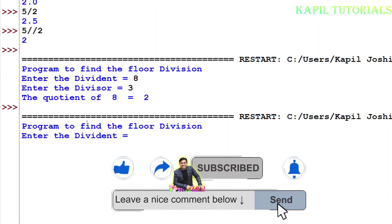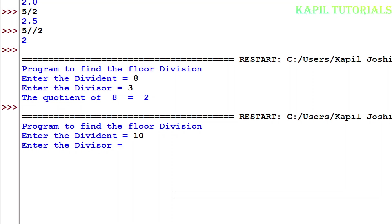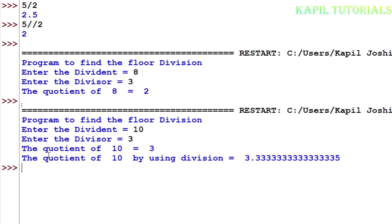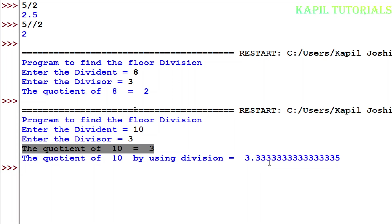F5. Dividend, suppose I am entering 10. Divisor 3. So according to the floor division, quotient of 10 equals 3. Then quotient of 10 by using division 3.33, it is coming like this. I hope you are very much clear with floor division and simple division.